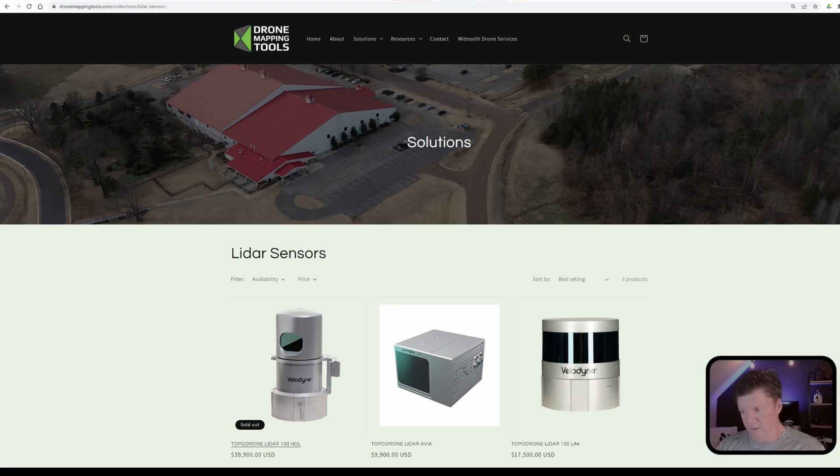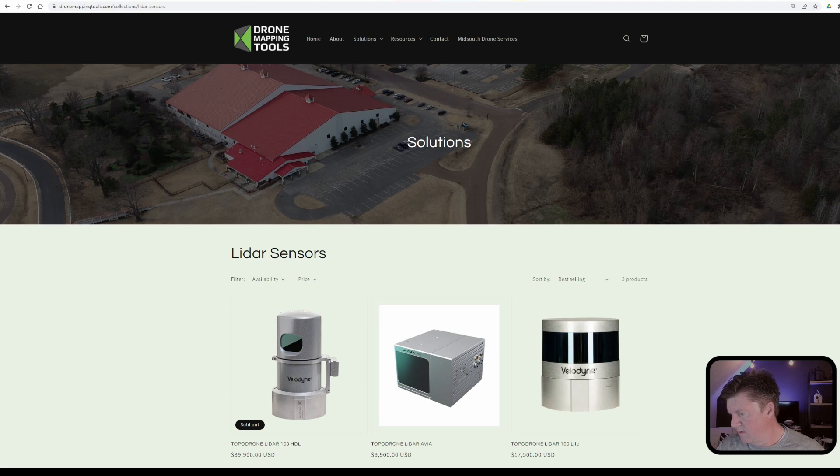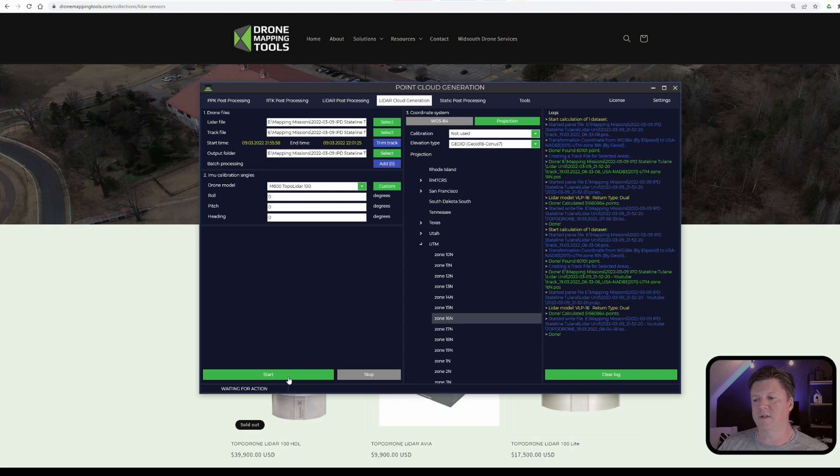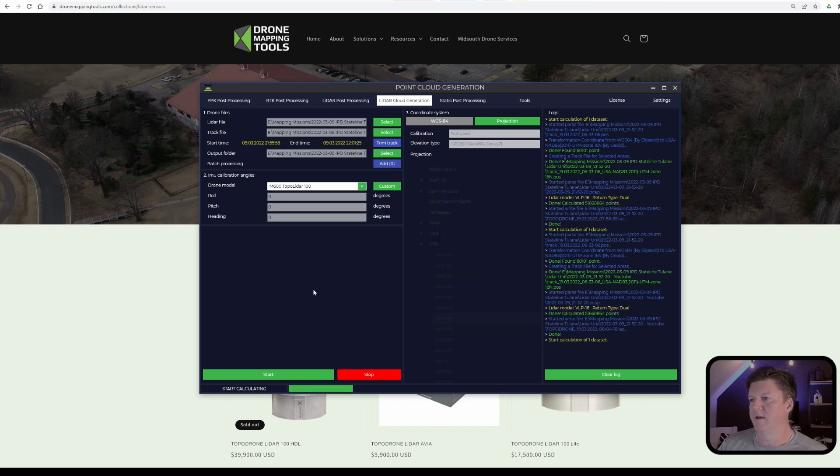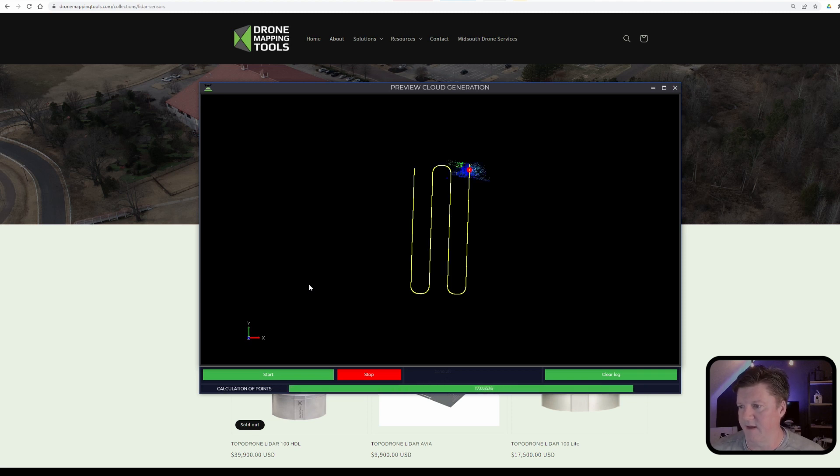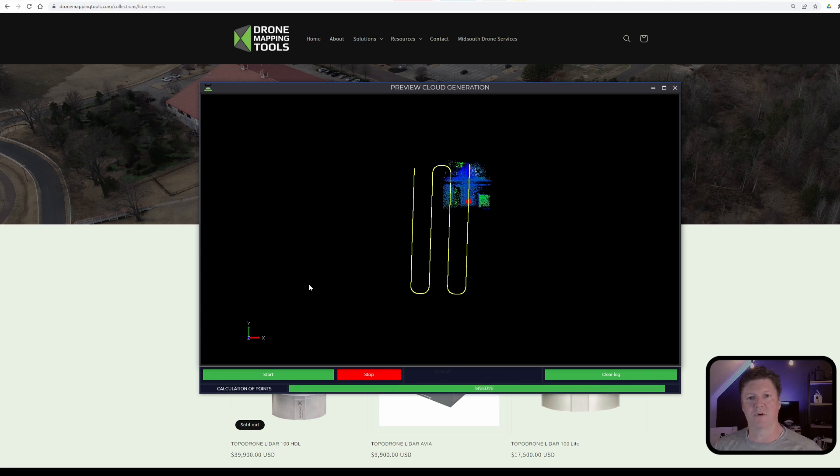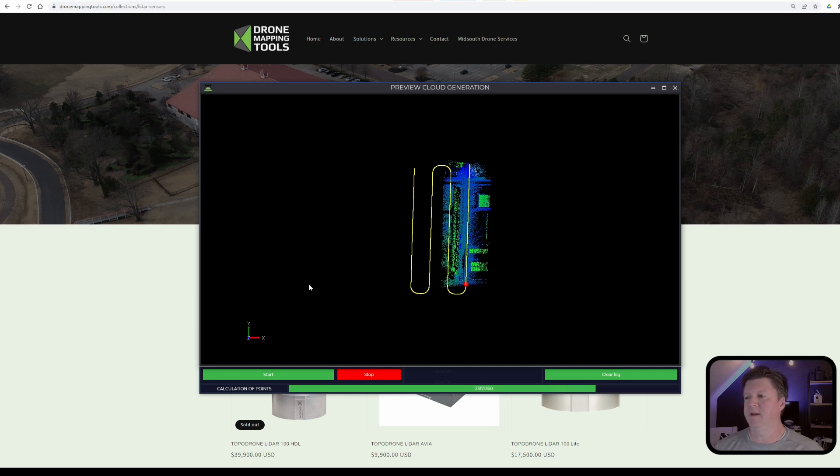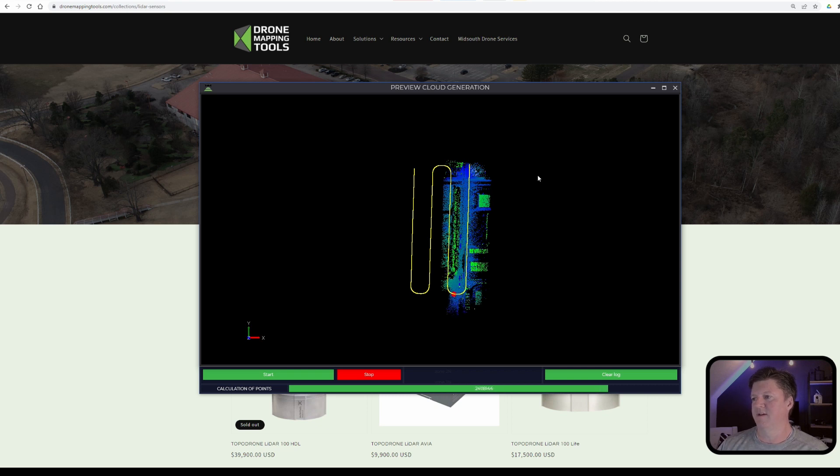So what I want to do is switch over to TopoDrone processing software. This is the software that I use to process the LiDAR data from the Topo LiDAR 100 and this will very quickly take the LiDAR data and stitch it together to create the initial point cloud.